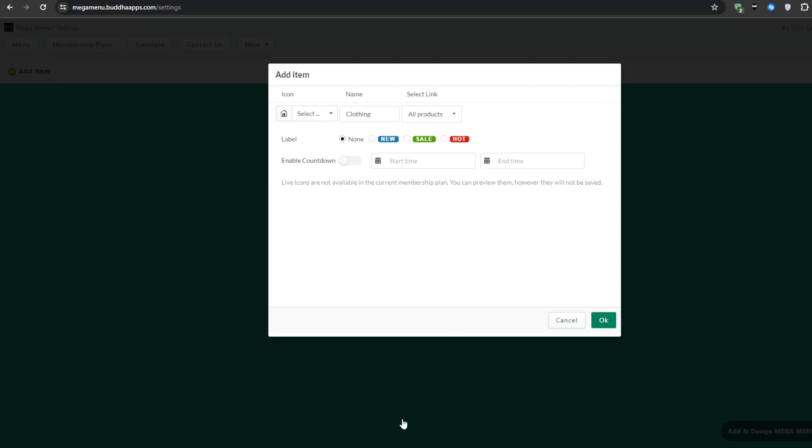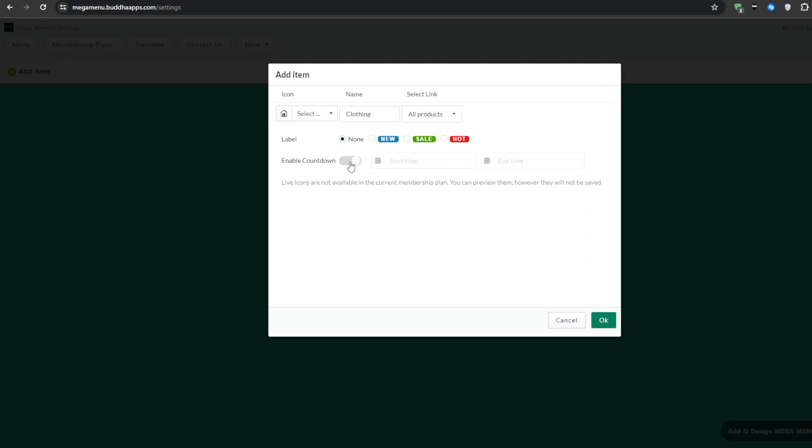You can also add a label with this application if you want to so if you have any new products or if any of them are on sale there is the shiny red hot one so that it actually catches the eyes if you have any new products that you want to showcase heavily or you can go with no labels if you want to and this is what I'm going for for this example. And lastly you can enable a countdown for that specific menu if you have some limited time products or something of the sort.